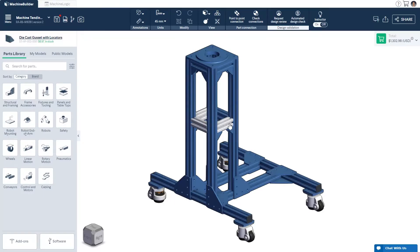That wraps up our overview of the part placement features available at Vention's Machine Builder. Thank you for watching and happy designing!